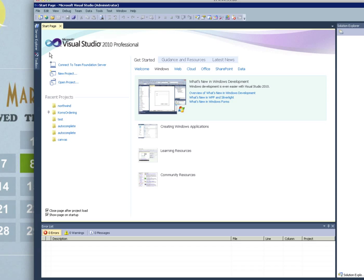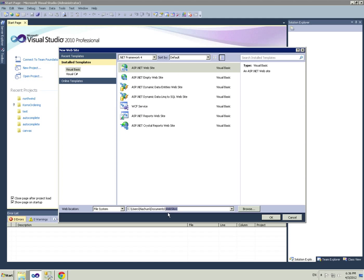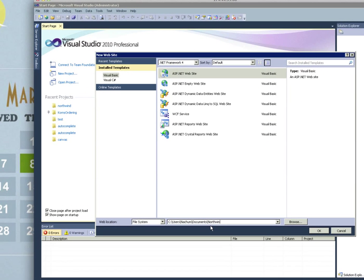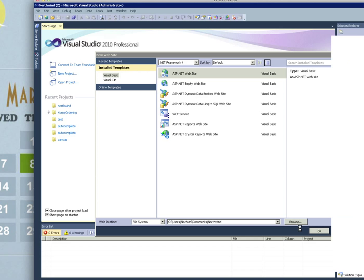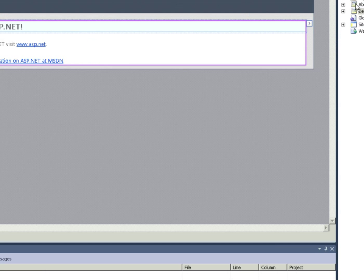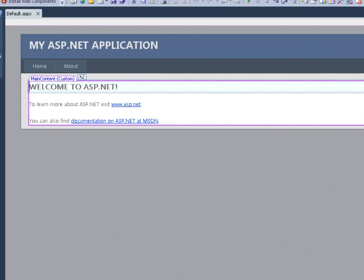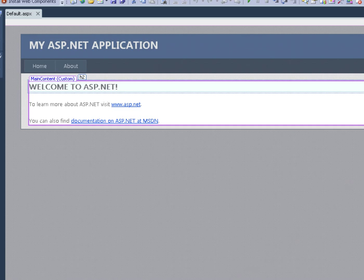Let's start on the website called Northwind. Now let's add a couple of things in here.